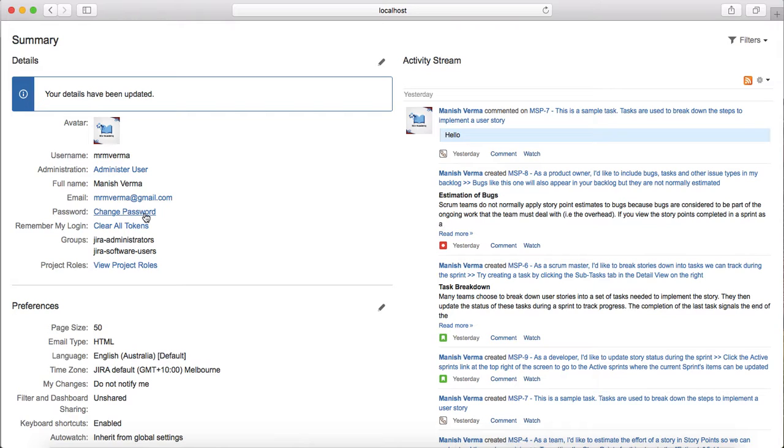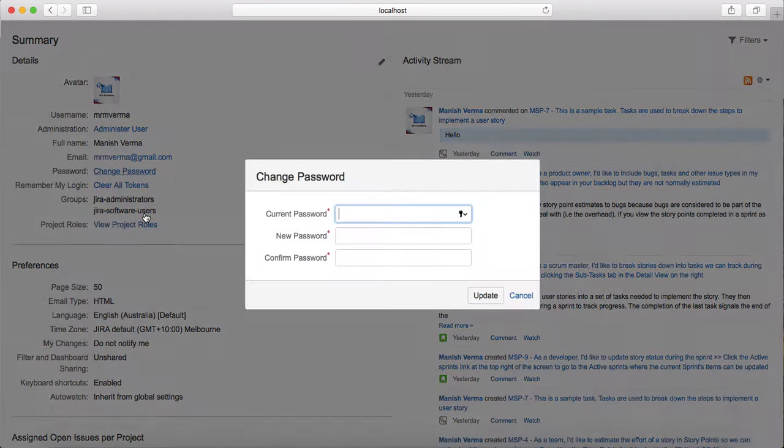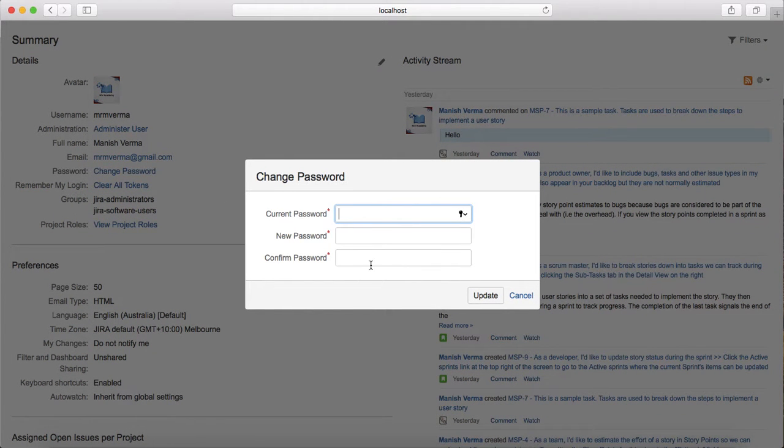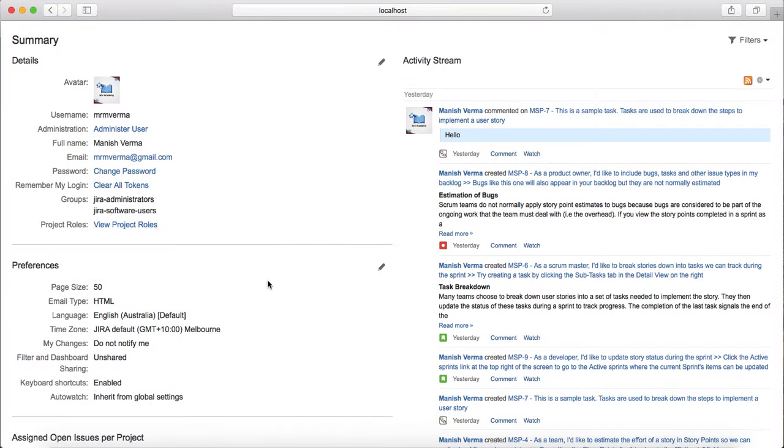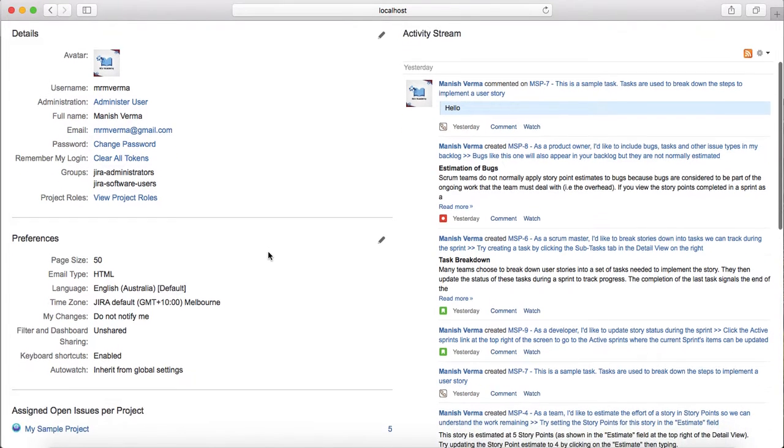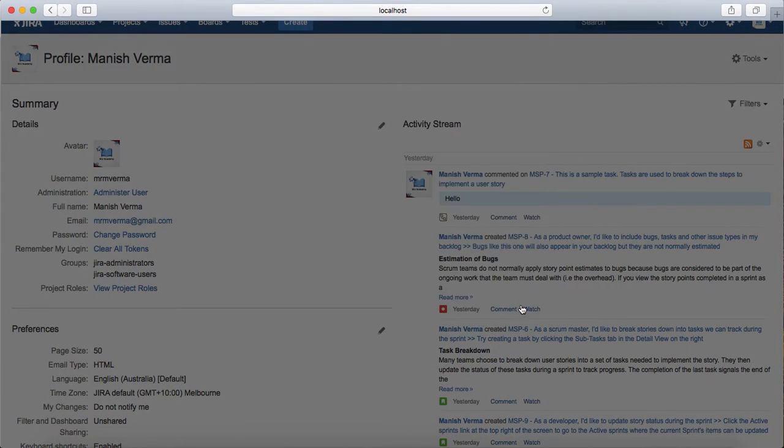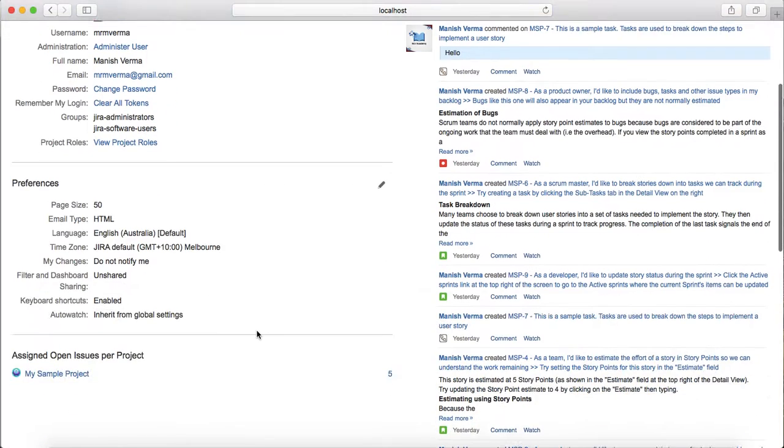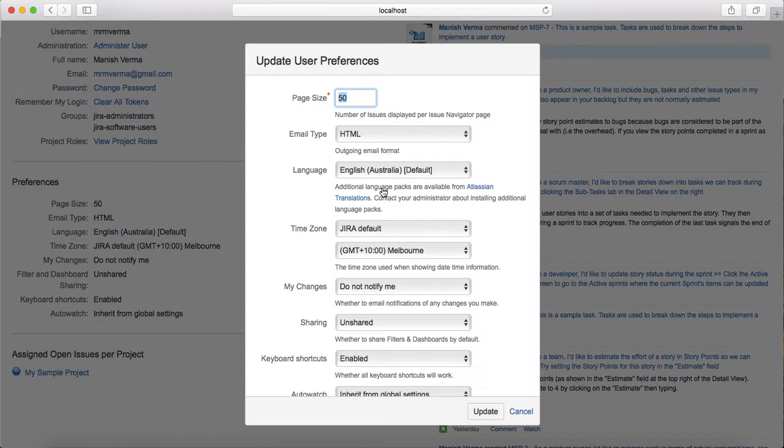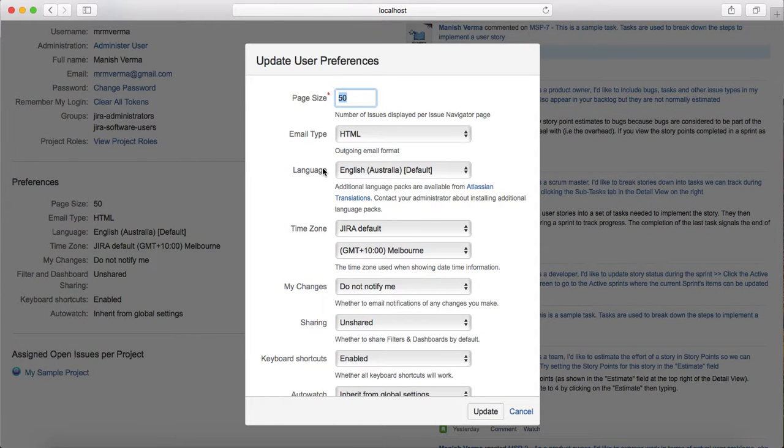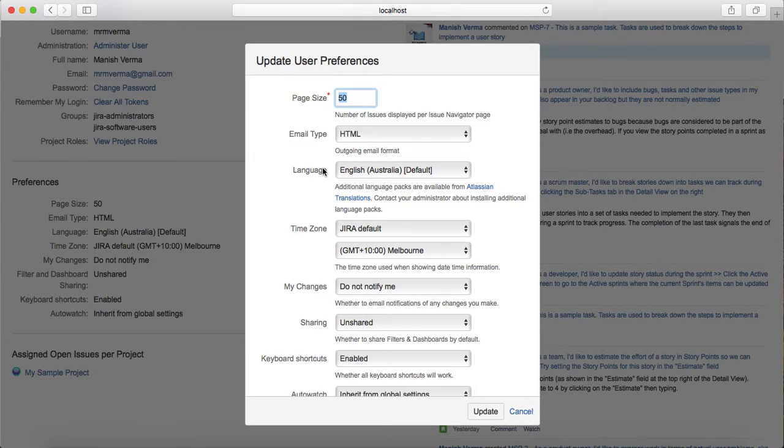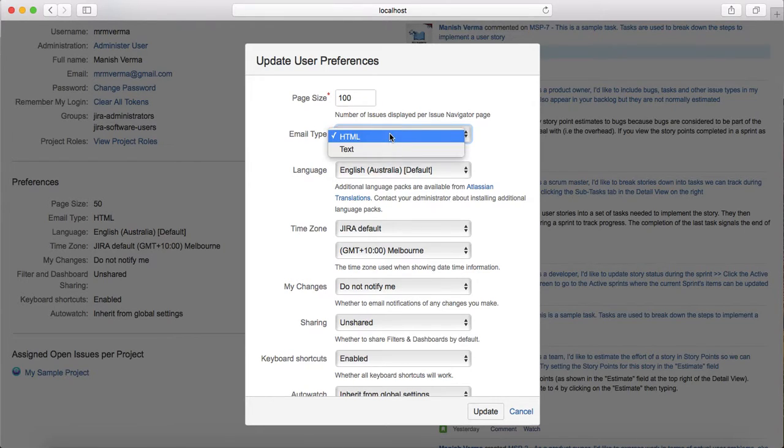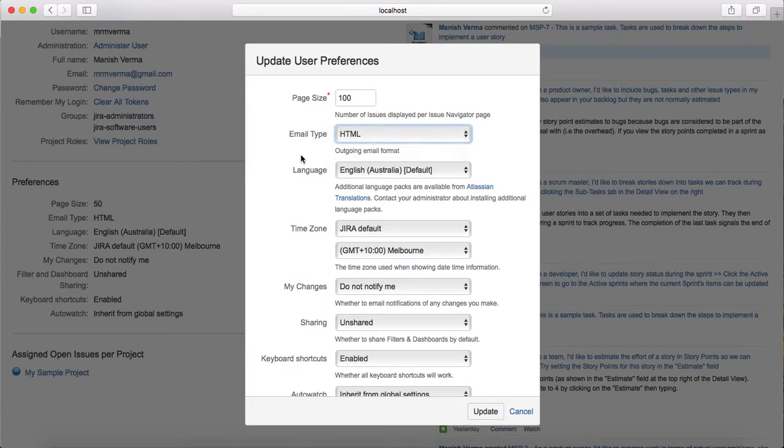If you want to change the password, just click on change password, provide the current password, and set the new password. Click on update and the new password will be updated. Under preferences, if you want to change settings like the number of issues displayed per page, you can change it from 50 to 25 or 200 - just provide the number there. For email type you can choose from text and HTML.